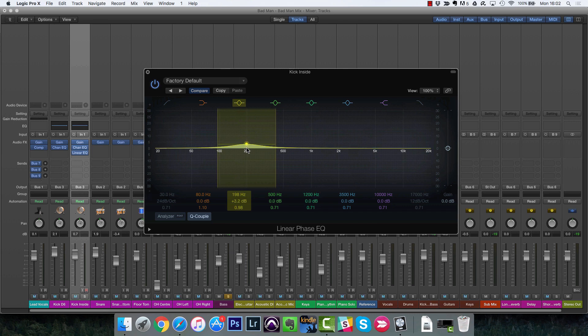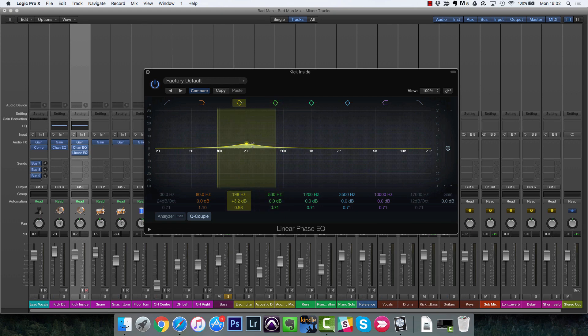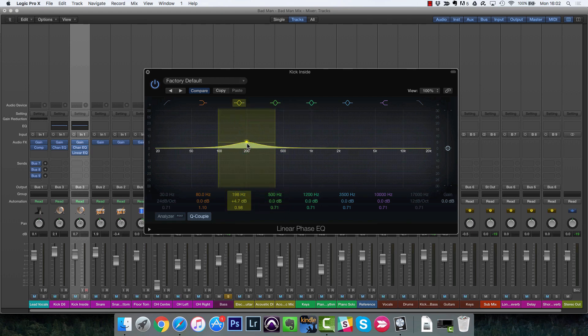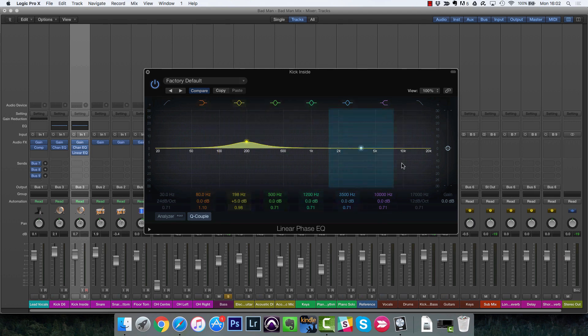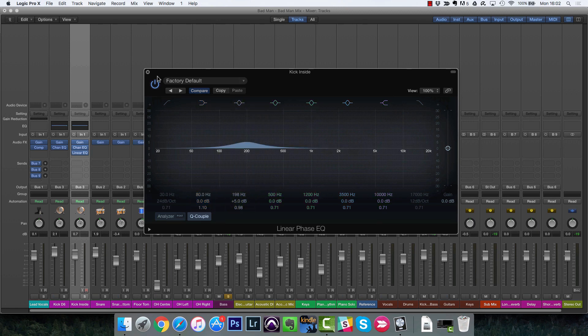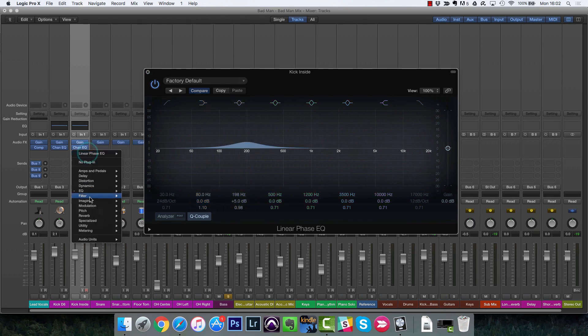But with linear phase EQ, it works in a slightly different way so that we can be a bit more aggressive. So if you boost to 5 dBs on a linear phase EQ, it won't affect the rest of the spectrum as much. So that's why it's really good for mastering and applying EQ to your master bus.